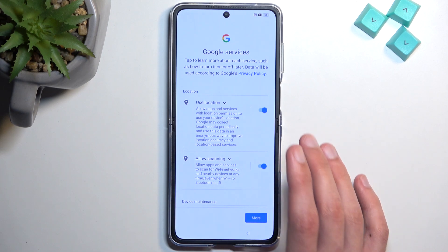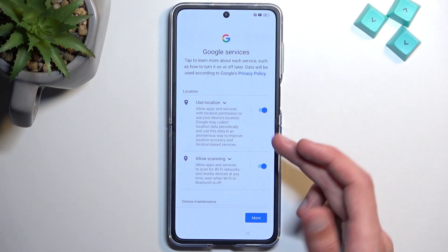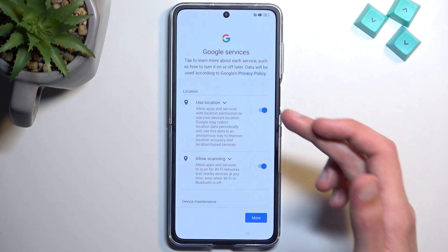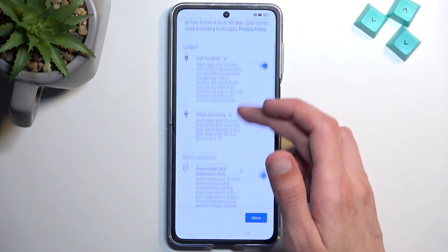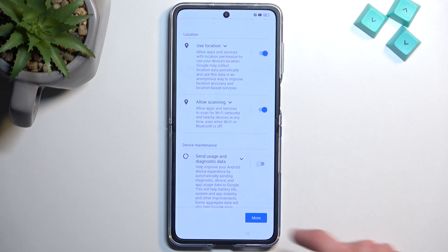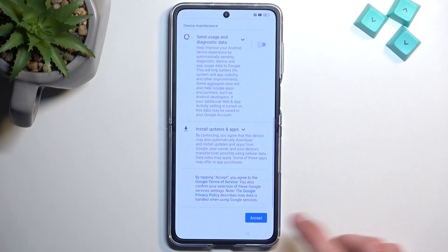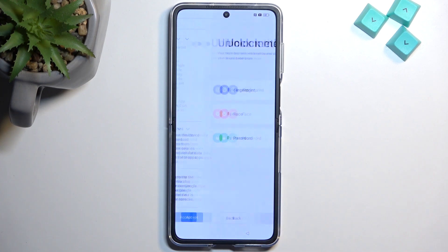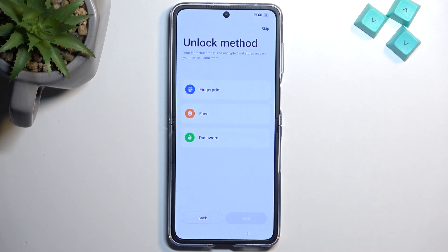On this page we have Google services. We have services like location, scanning, and sending user and diagnostic data. If you don't want some of these you can simply deselect them. From there, select accept at the bottom.